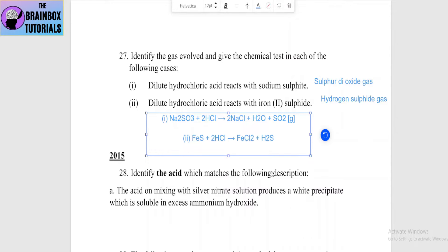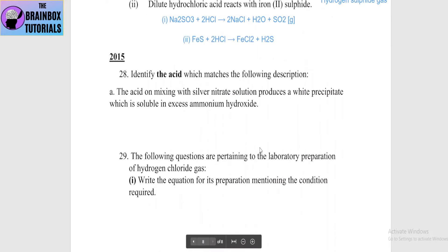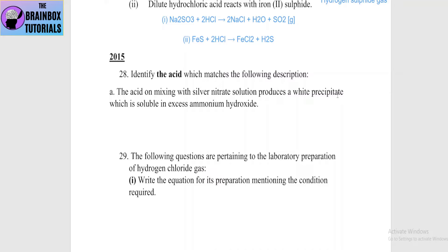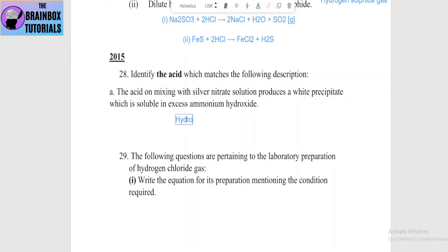Next question: identify the acid which matches the following description — the acid on mixing with silver nitrate solution produces a white precipitate which is soluble in excess ammonium hydroxide. The answer is hydrochloric acid.